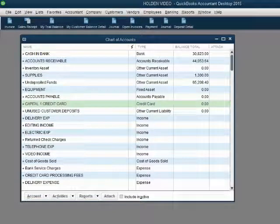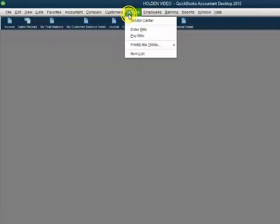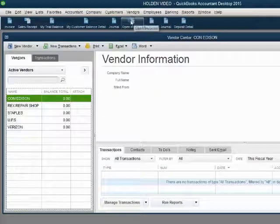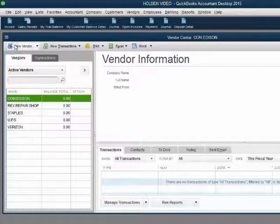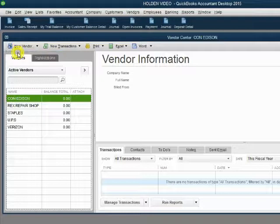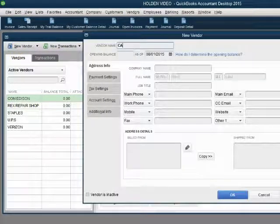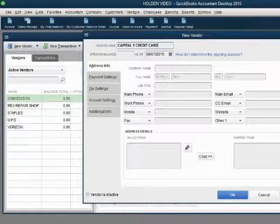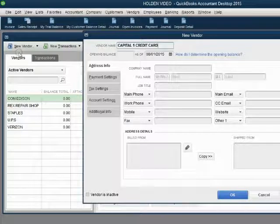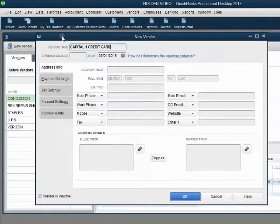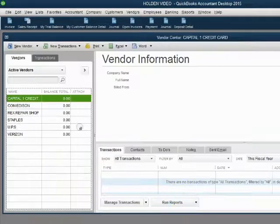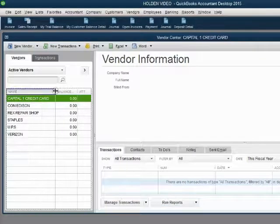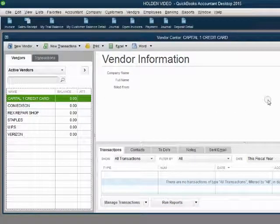Now let's put the credit card company on the vendor list. From the main menu, click Vendor, Vendor Center. In the left side of the Vendor Center, click Vendor, New Vendor, and type Capital One Credit Card. Now we have someone to pay when we make a payment to the credit card. Click OK, and we can see Capital One Credit Card has been added to the vendor list.